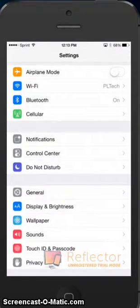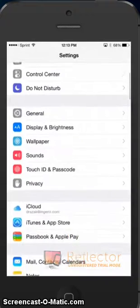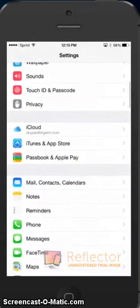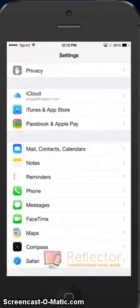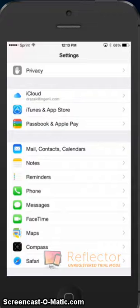This will bring us into the settings menu, where if we scroll down about halfway, we'll see Mail, Contacts, and Calendars there with the little envelope icon, and we'll want to click that.